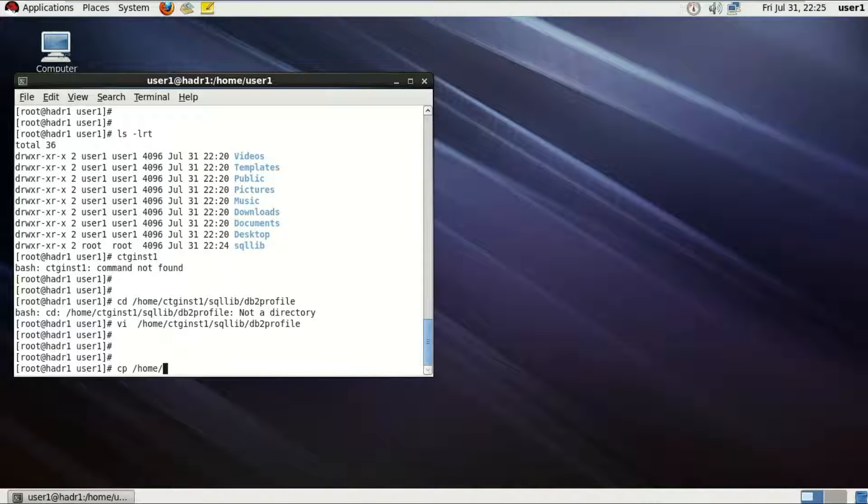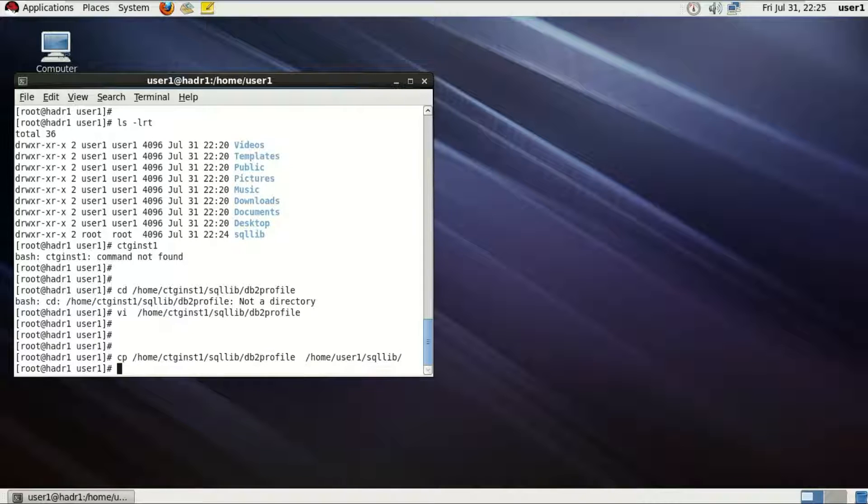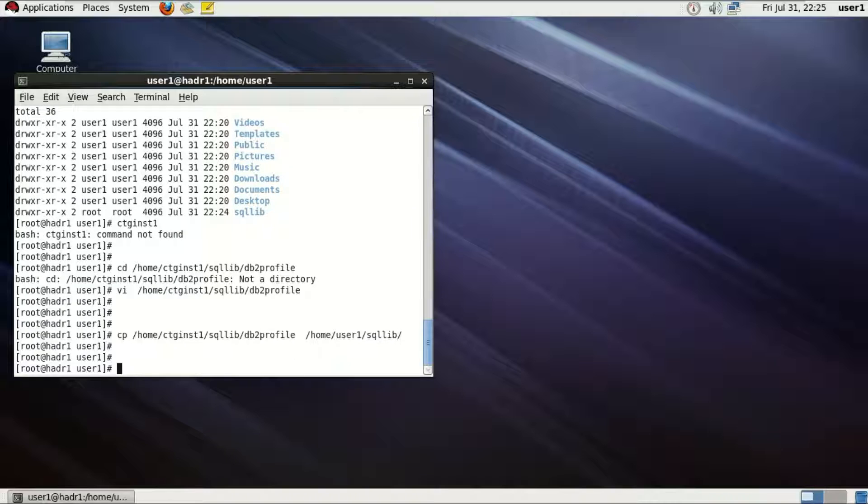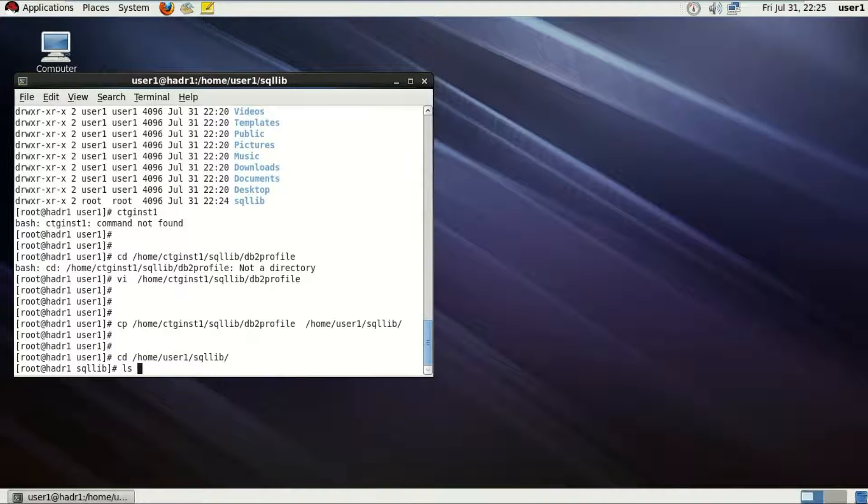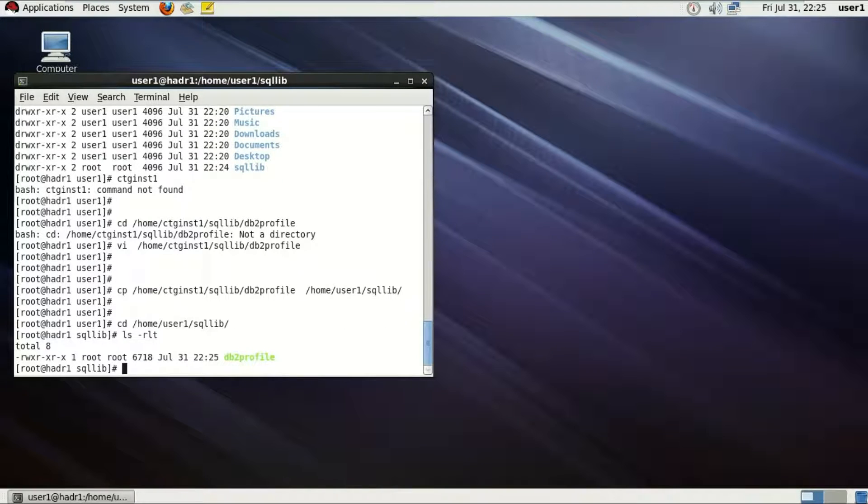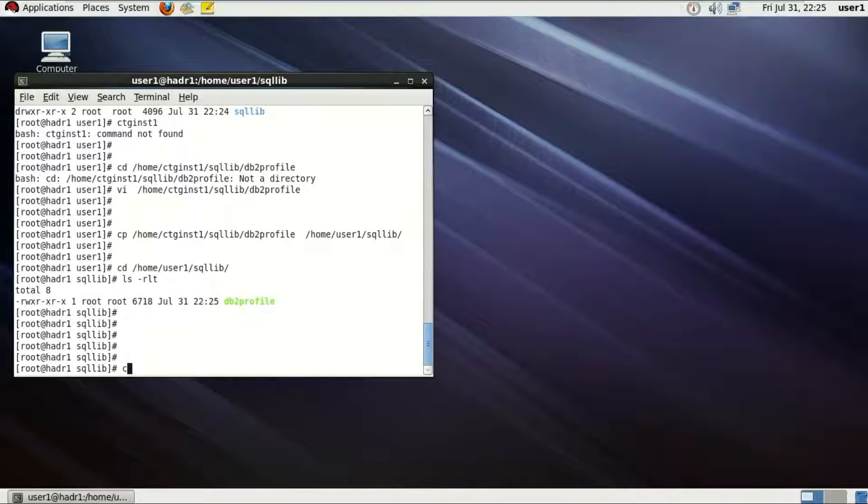So this file needs to be there for every user which needs to run any commands of DB2. So I'm just gonna copy this db2profile to the home directory sqllib of user1. This is how it's done. Just gonna cross check it one more time. So there we go, with the db2profile present there.